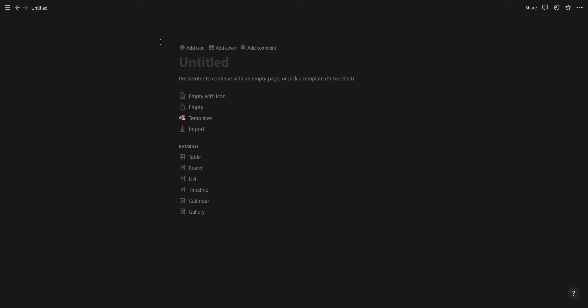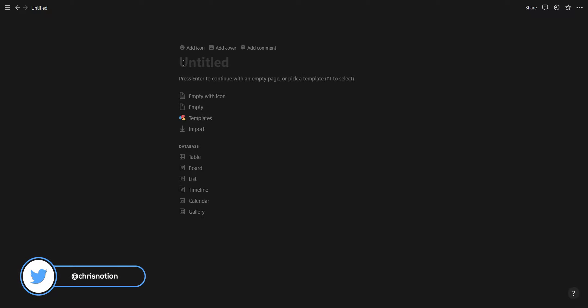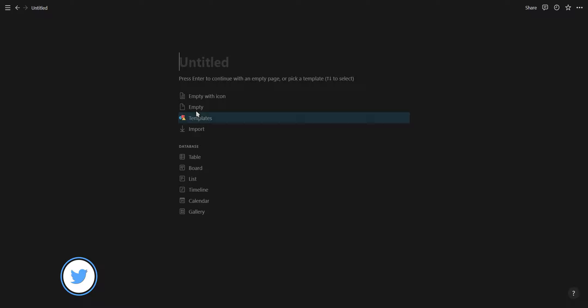Now you'll have the option to choose between different databases or create an empty page. For now we'll be using an empty page so either click on empty page, press enter or click in the open text block. Let's give our new page a title and now you can begin adding content to your page.